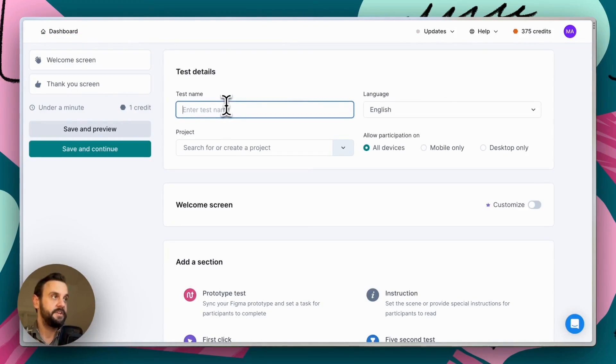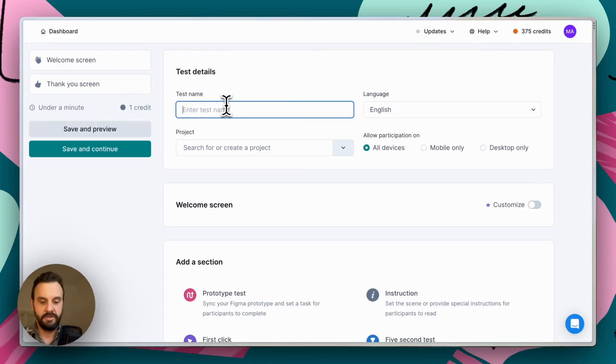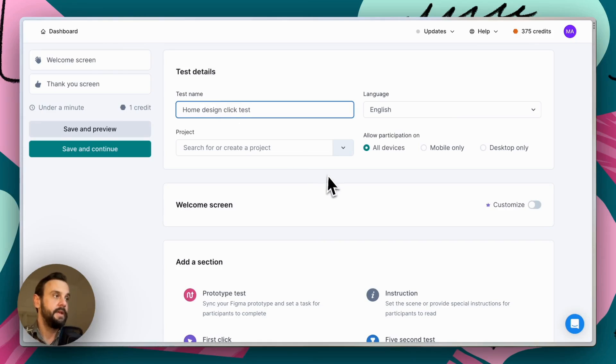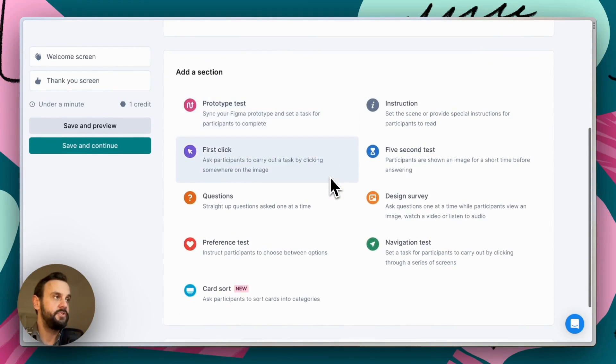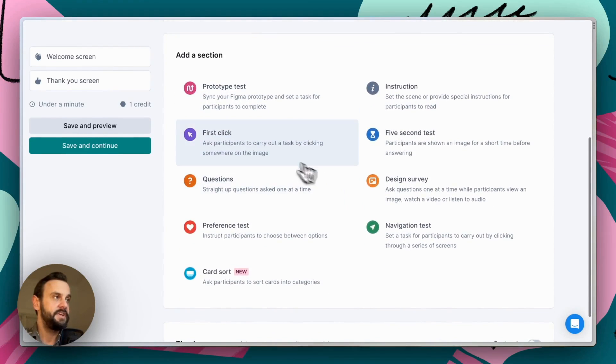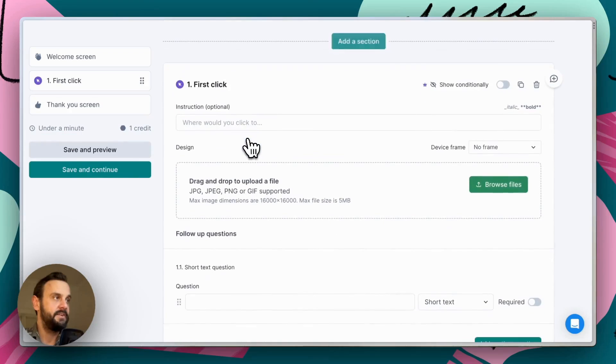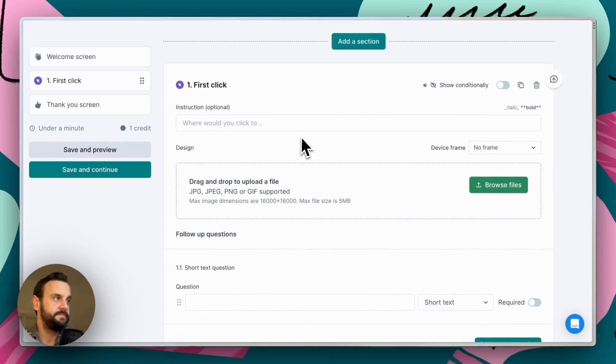And the first thing we want to do is set a test name. This one's going to be called home design click test. And then we're going to scroll down to our sections here and add a first click section.